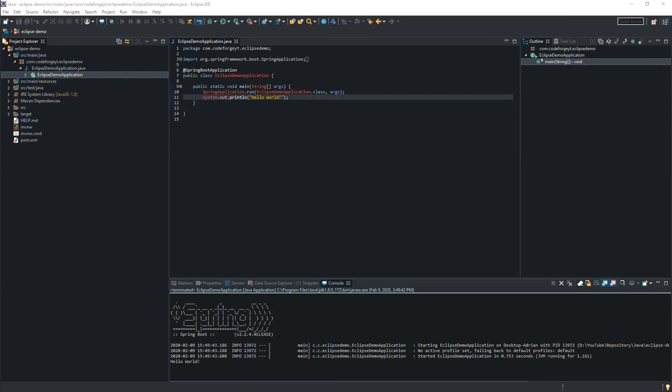This is a very simple example of how to create a Spring Boot project and how to import and run it from the Eclipse IDE. I will create the same tutorial for the IntelliJ IDE. So stay tuned guys.